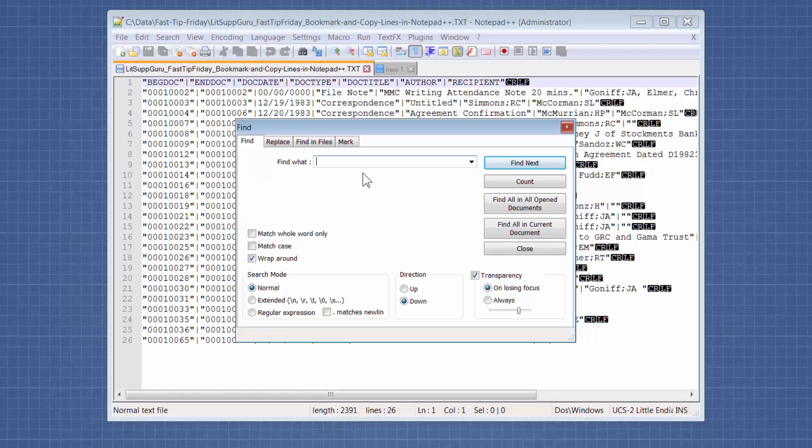And let's say that I want all documents that have this guy's name in them, G-O-N-I-F-F.